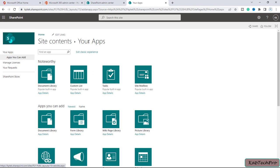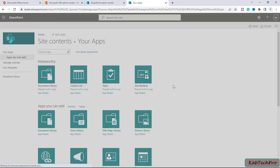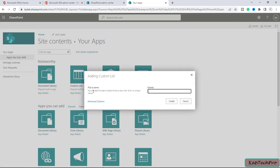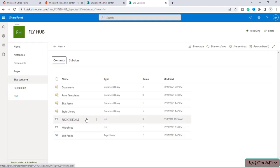In the Flyhub site I will click on Add List, Libraries and Other Apps. It will take me to the Your Apps section. Here we have an option of Custom List — I will open it. Now we have to pick a name for our list. I'll give it the name Flight Details and click on Create. You can see the Flight Details custom list is created.